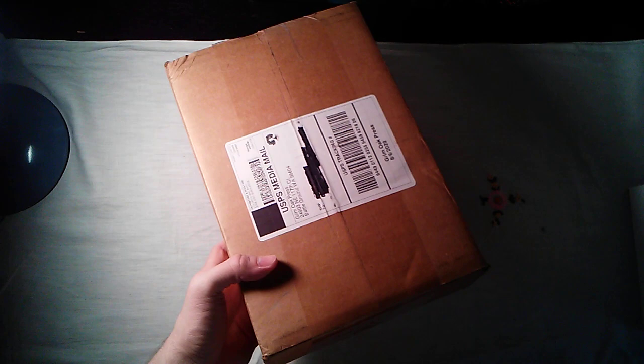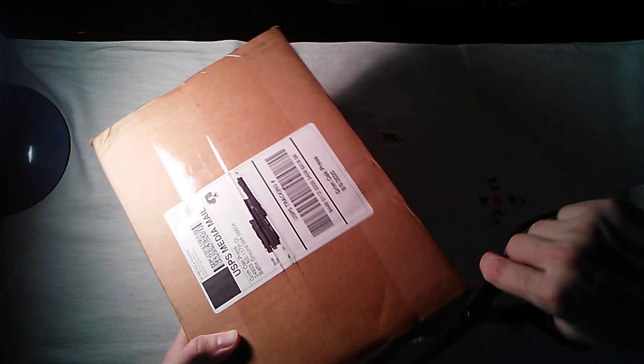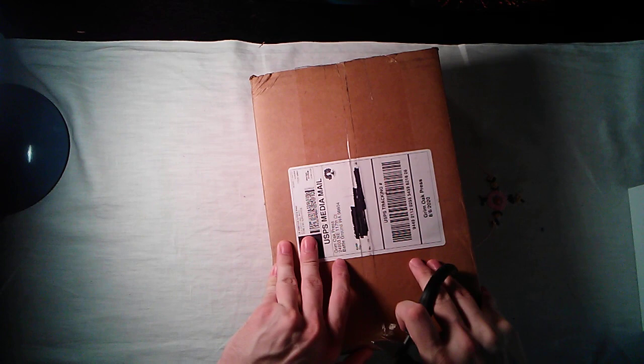So this one is actually kind of like a take-two. I had unboxed this last week, or I guess a little over a week ago, and the unboxing didn't really go very well.